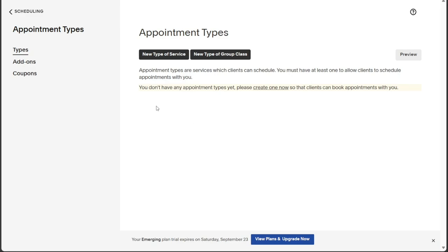On the Appointment Types page, you have two choices for the type of appointment you wish to create: New Type of Service or New Type of Group Class. For this tutorial, we will select the first option, New Type of Service.